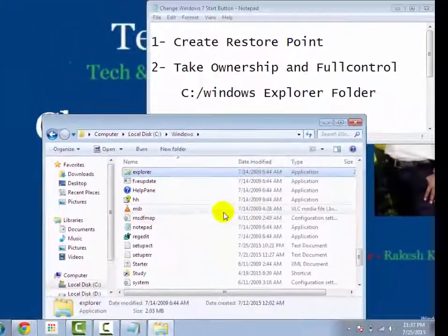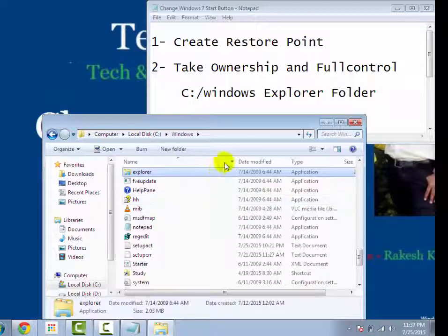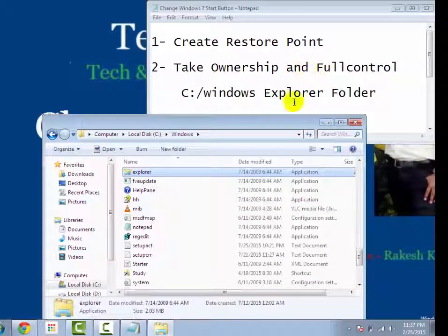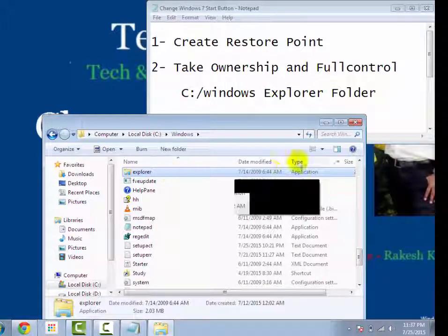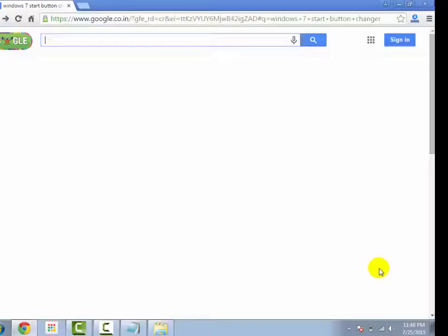Now you have taken ownership and full control of explorer folder. Now open web browser.